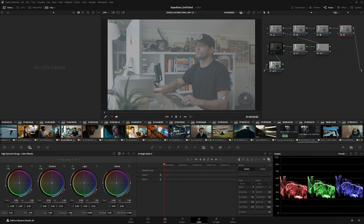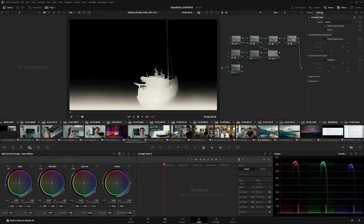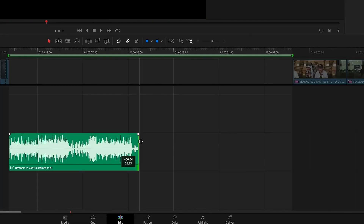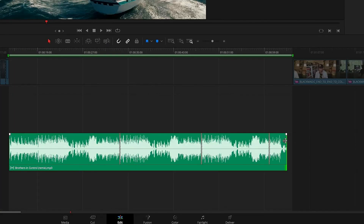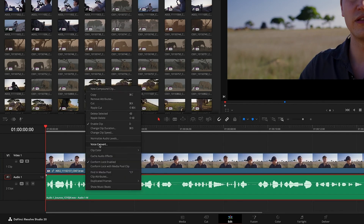Blackmagic just released the DaVinci Resolve version 20 beta, which includes more than a hundred new features, many driven by advanced AI, including AI Magic Mask, AI Depth Map, AI Music Editor, and AI Voice Convert.